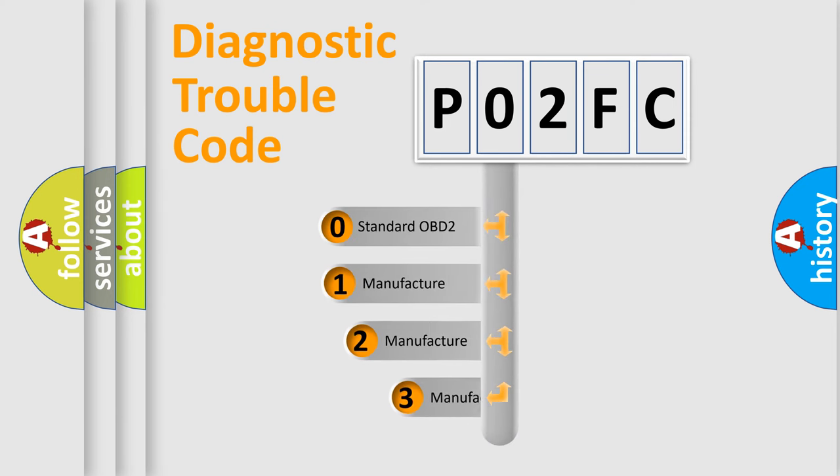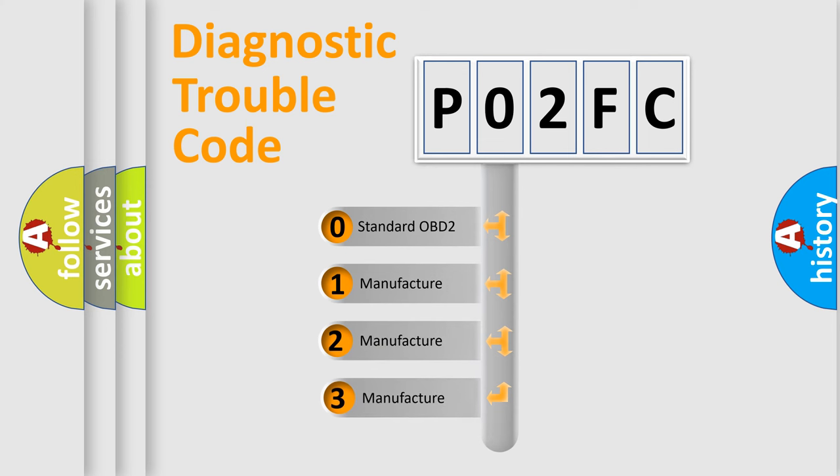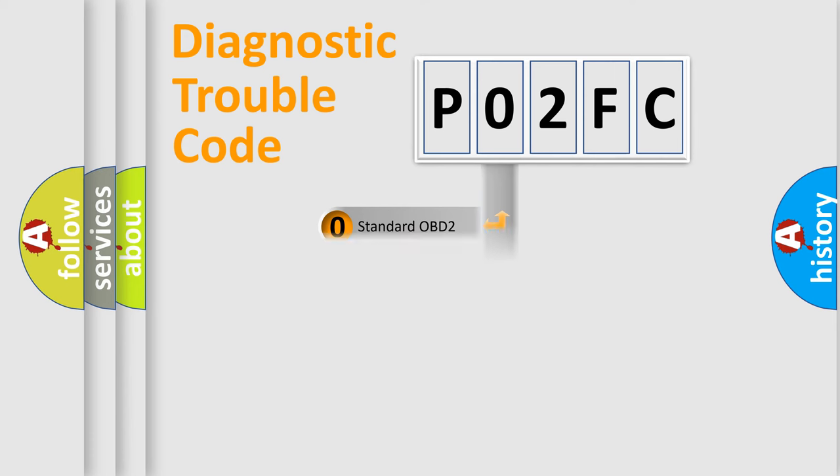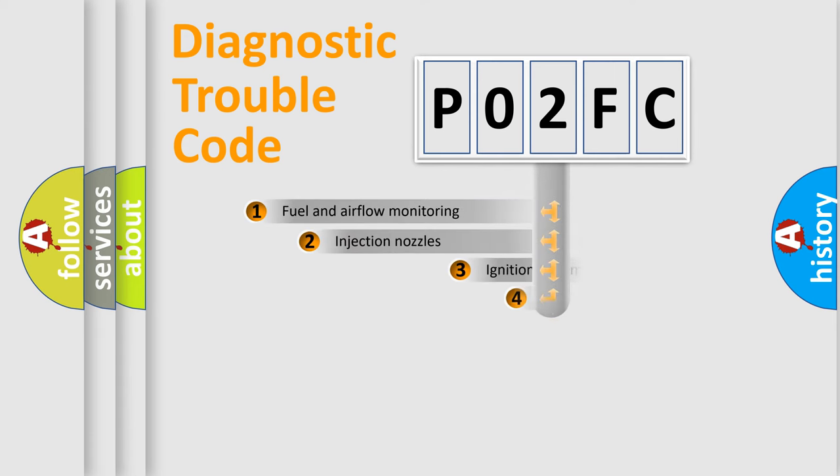If the second character is expressed as zero, it is a standardized error. In the case of numbers 1, 2, or 3, it is a more specific expression of the car-specific error.